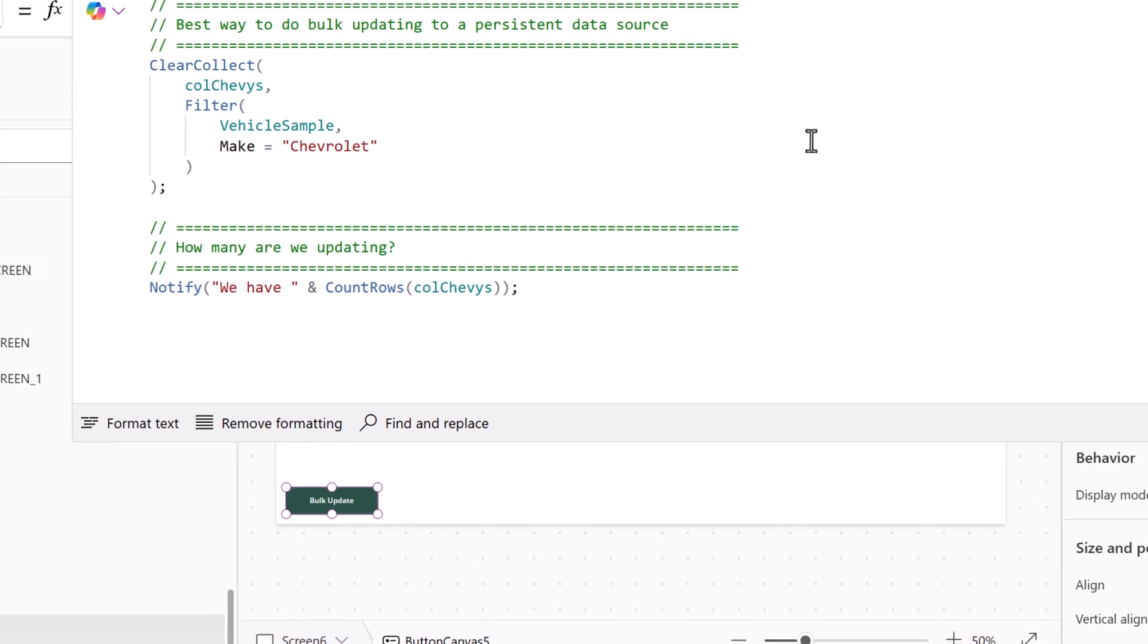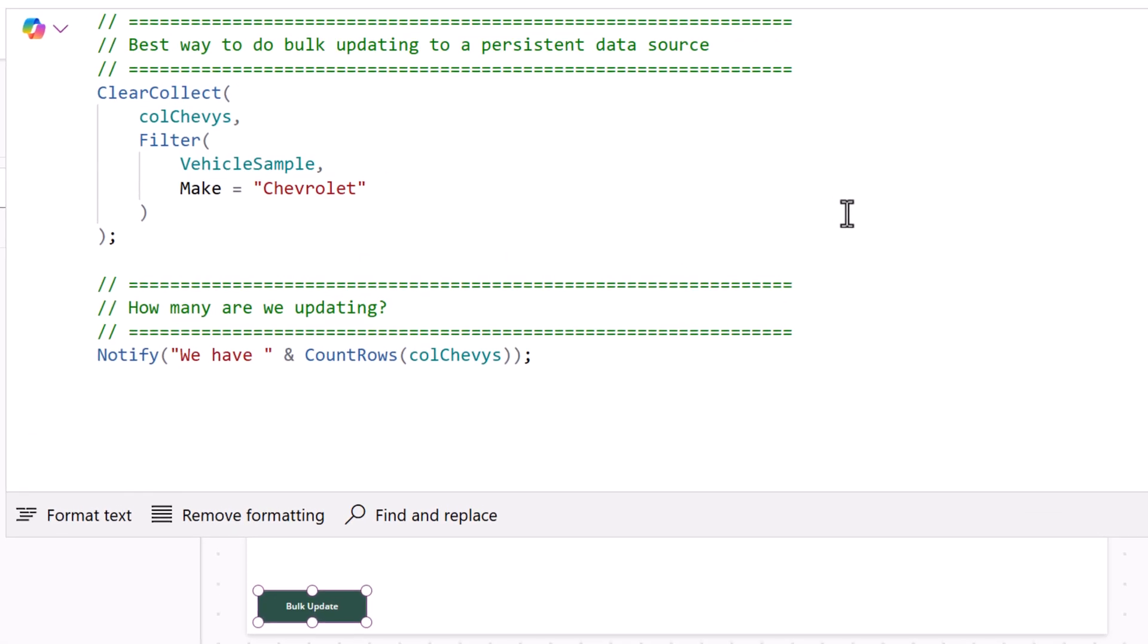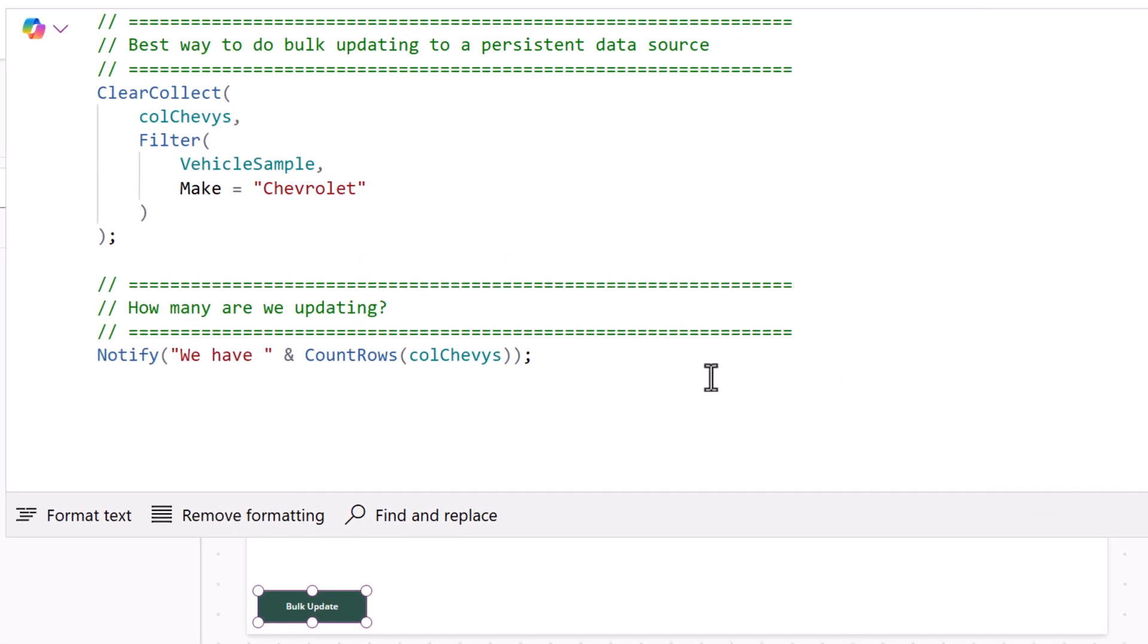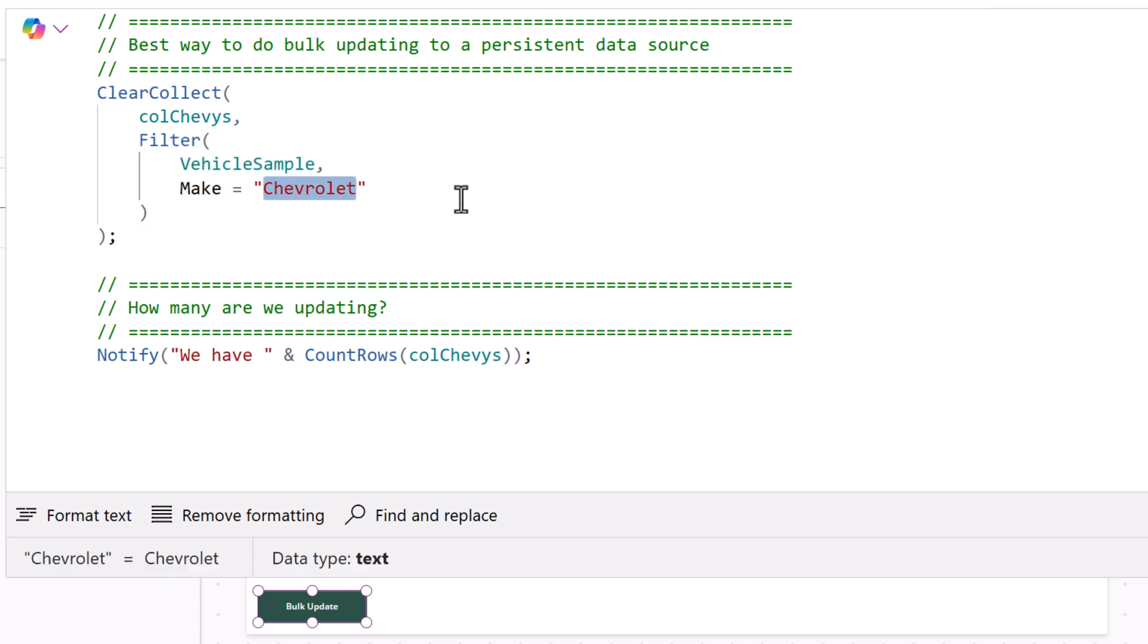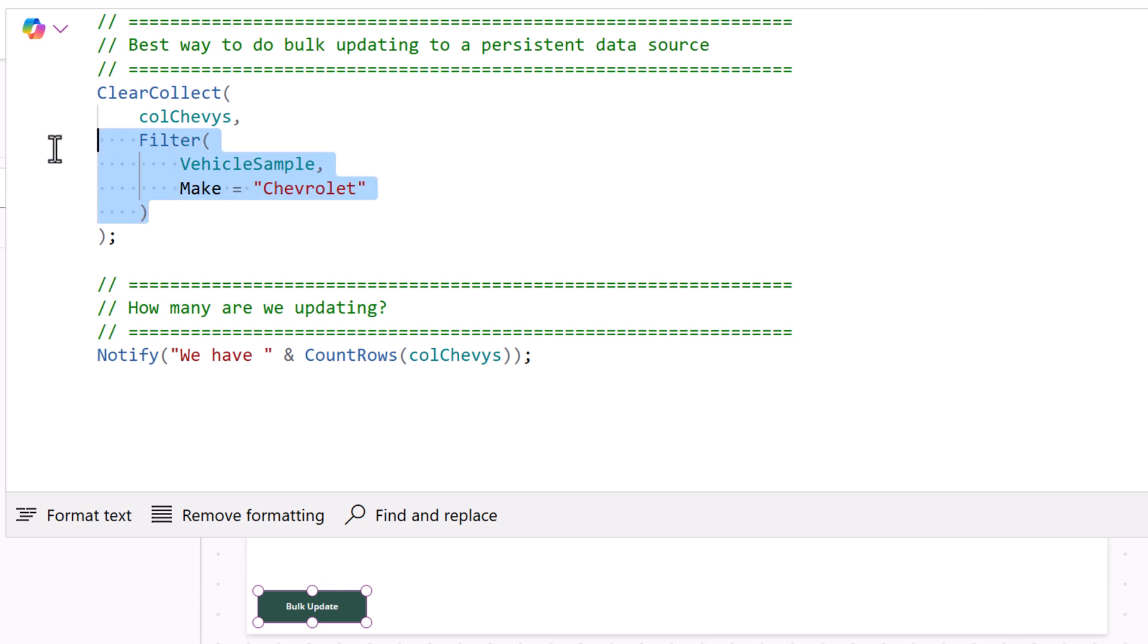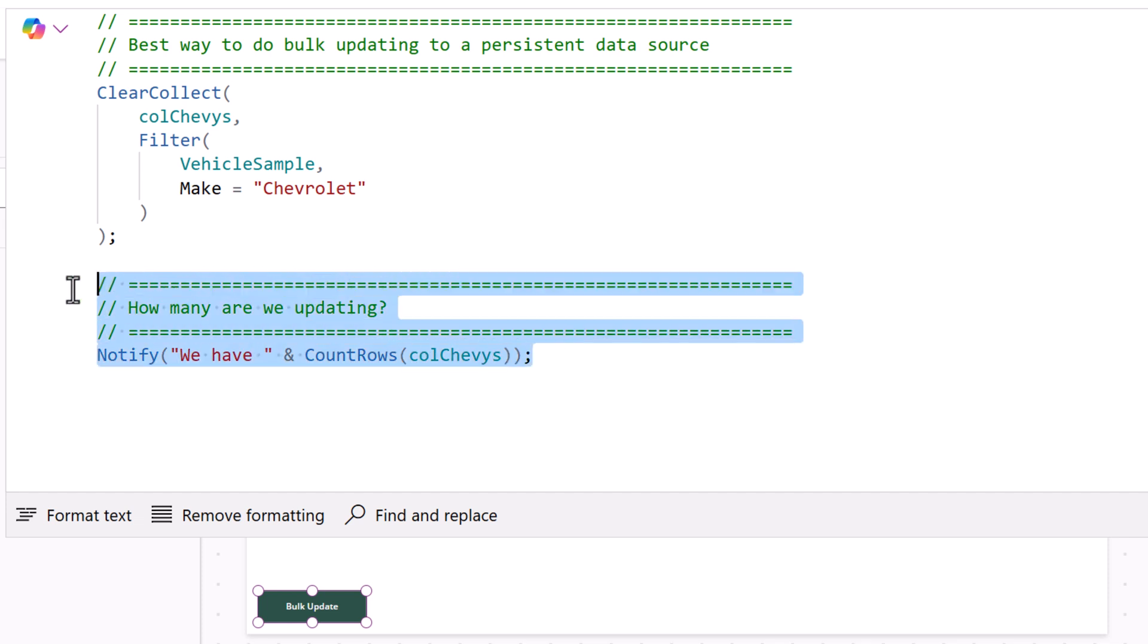Back here in Canvas Power Apps I've got essentially two lines of code. The first line creates a collection that we're going to work with and we're only going to filter back the records that we're interested in updating with a filter. There are four steps to this process. I've got the first two but even the second one is optional. I just want to know how many I'm updating.